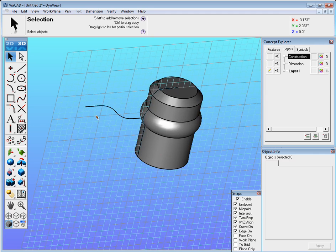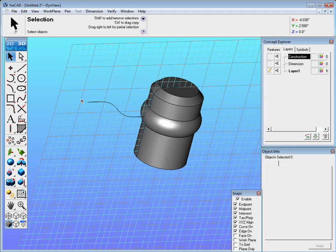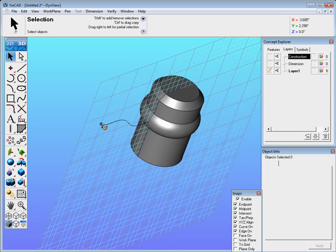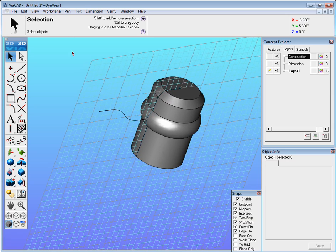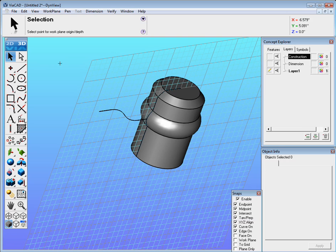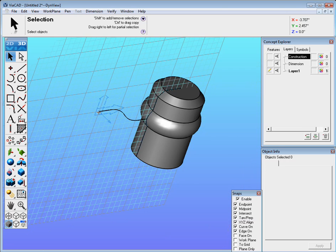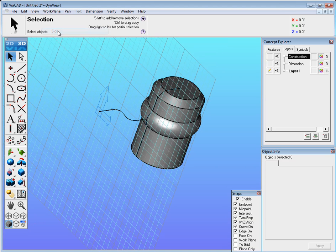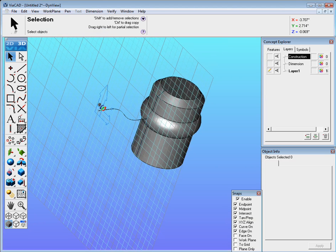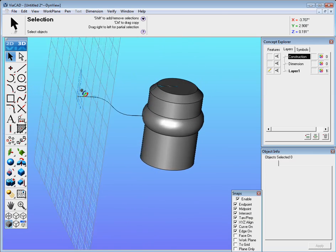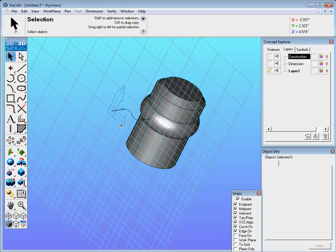The next step is we want to build something that looks kind of like a tombstone on the end here but we need to bring our plane along there. So we could go to work plane and set origin. Once you select set origin select the end point. Actually let's rotate this, we will now go ahead and select side and now you can see we're actually sketching on the end there.